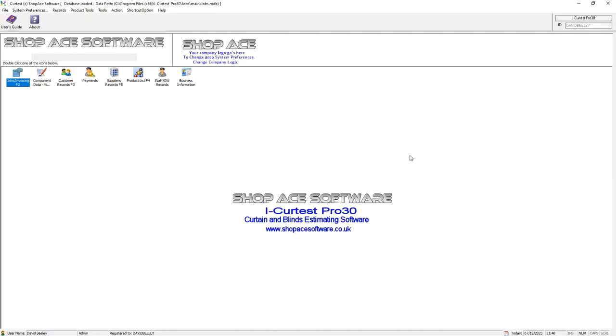Hi there, if you're looking for an easy to use curtain and blinds estimating package, then you've come to the right place. This is iCurtis Pro Theater, a software package exclusively for curtain and blind estimating.